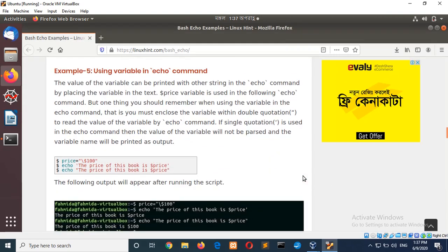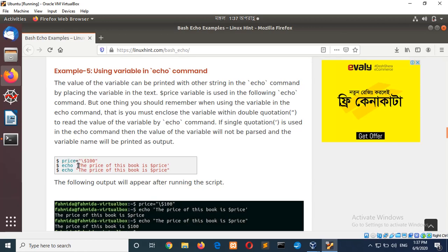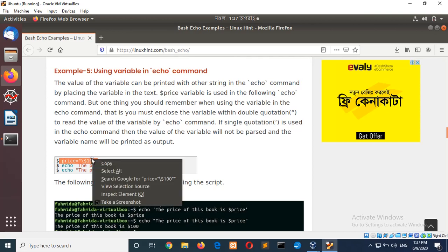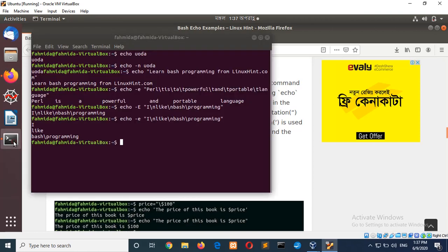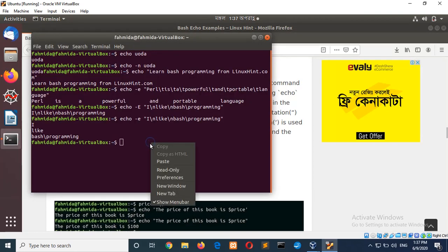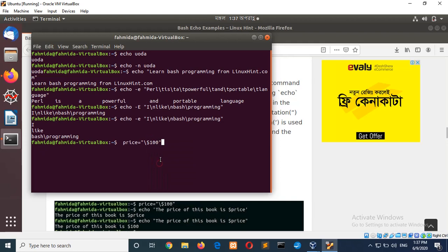Now, go for example 5 using variable in echo command. So, first of all, a variable is declared price. Next, the variable is used with single quote and double quote. There is a difference between single quote and double quote. If I run the code, you will understand the difference.